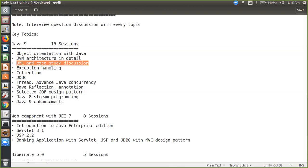We are going to do a banking project. In fact with this training, I'm getting some echo. Are you able to listen to me? Yes, we are.